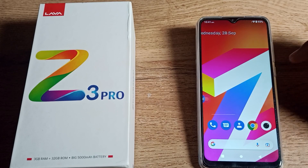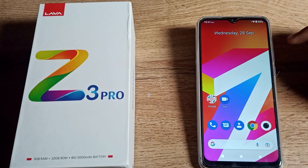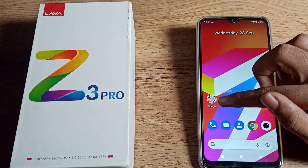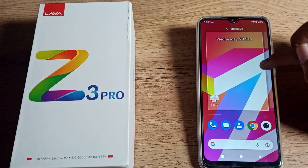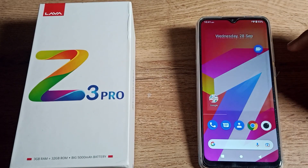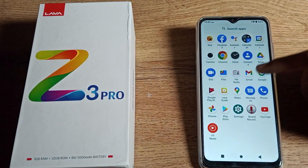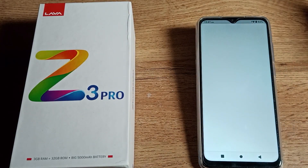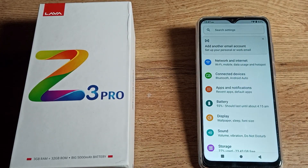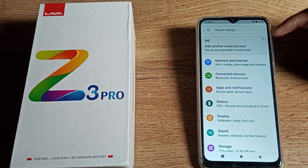Before starting the video, first of all go and subscribe to our channel, click the bell icon and like my video. So first of all we will turn on our phone settings to disconnect the WiFi network.